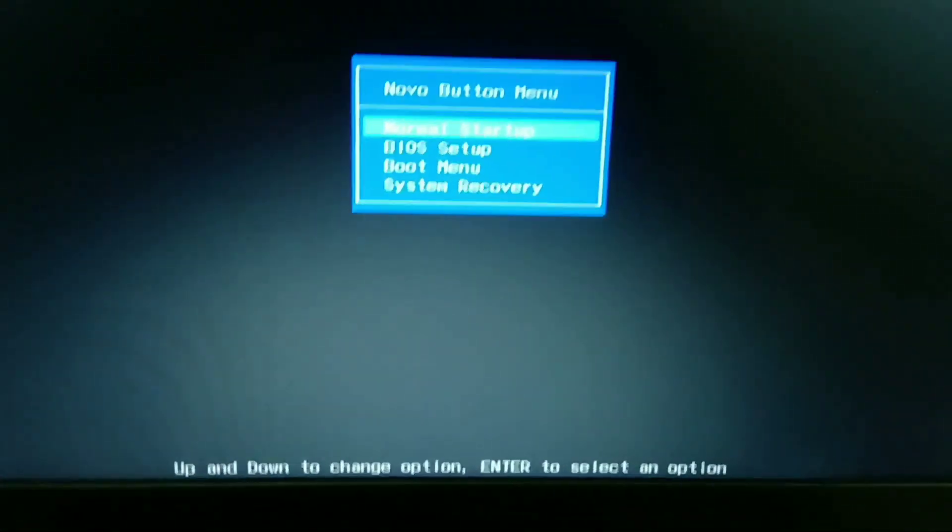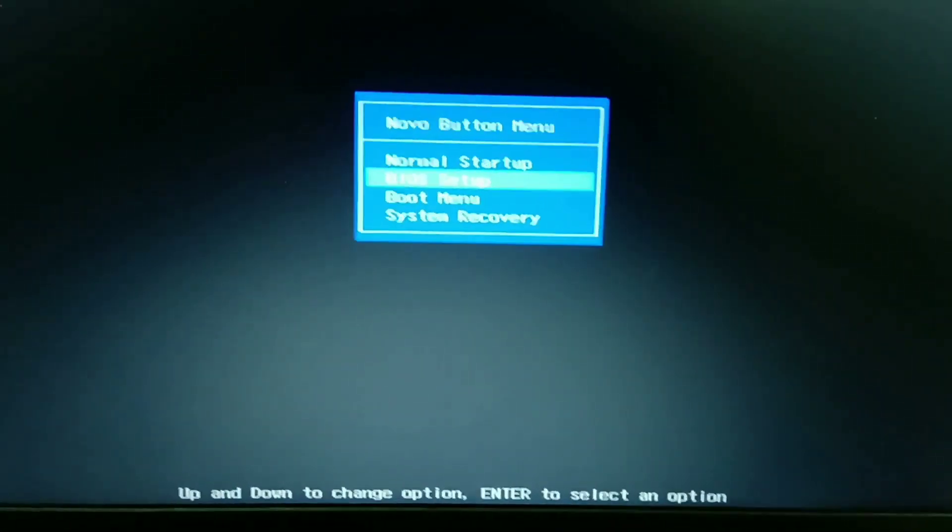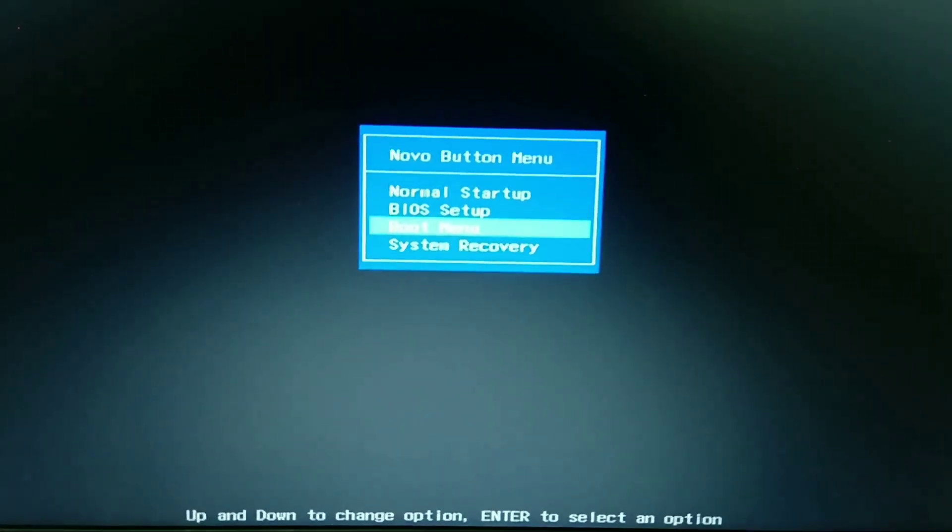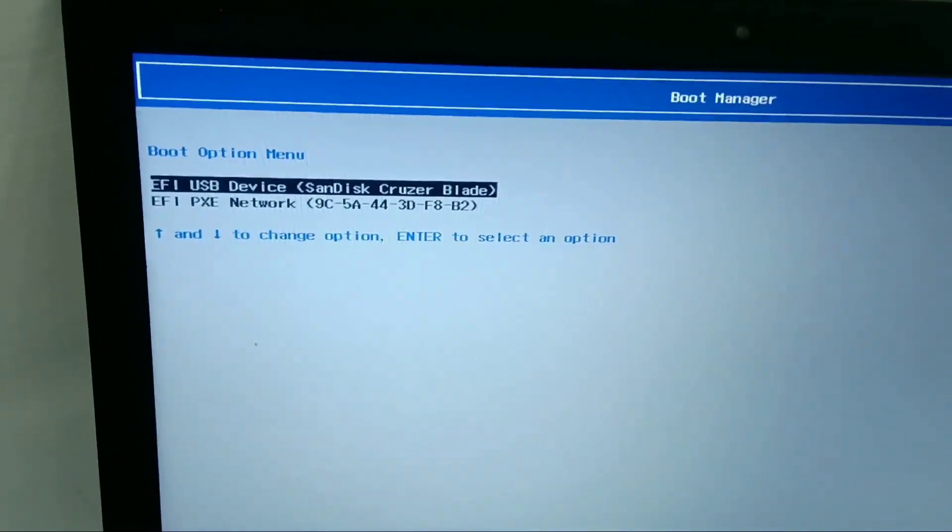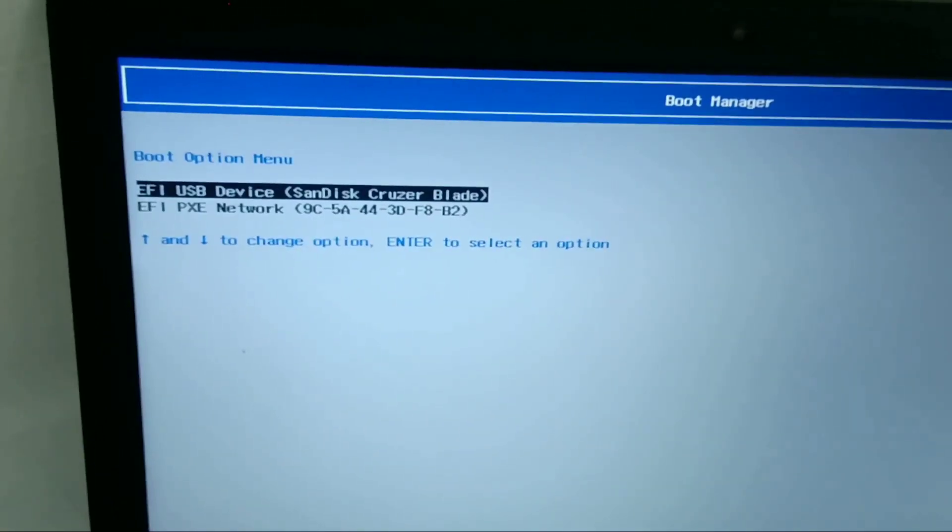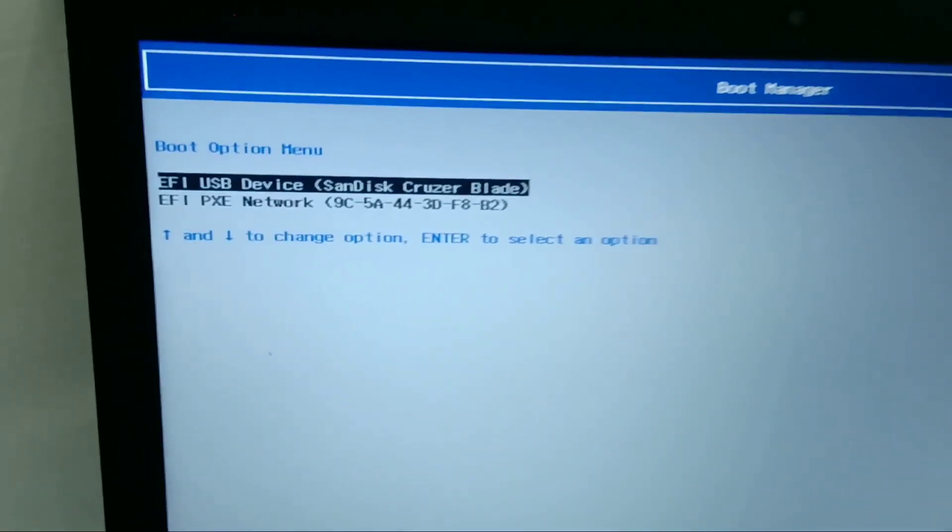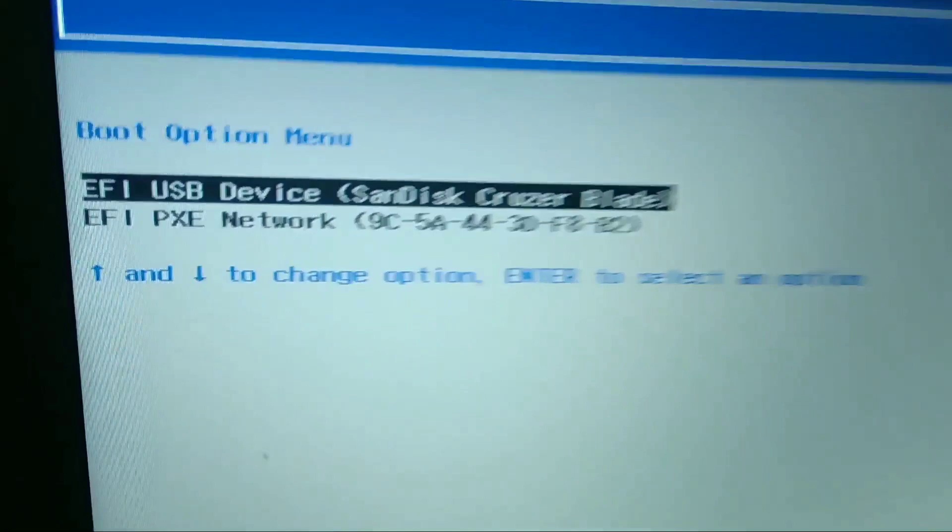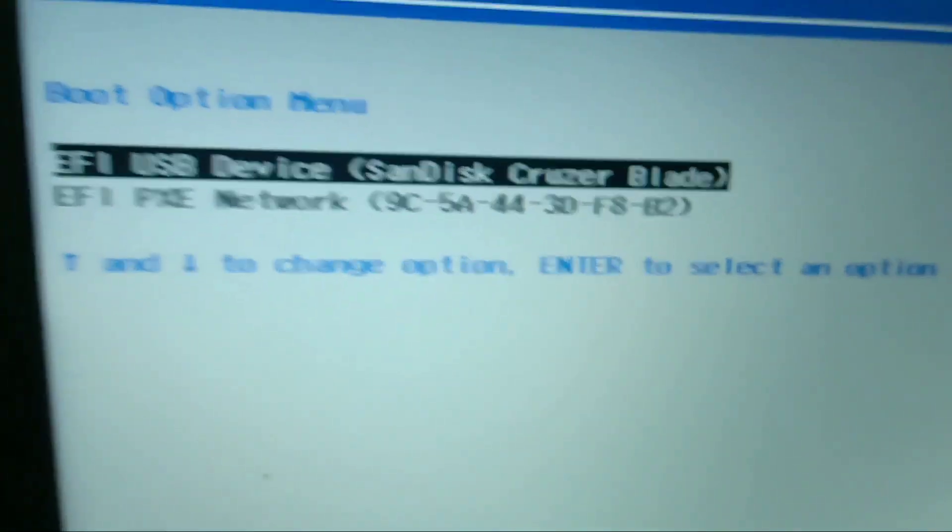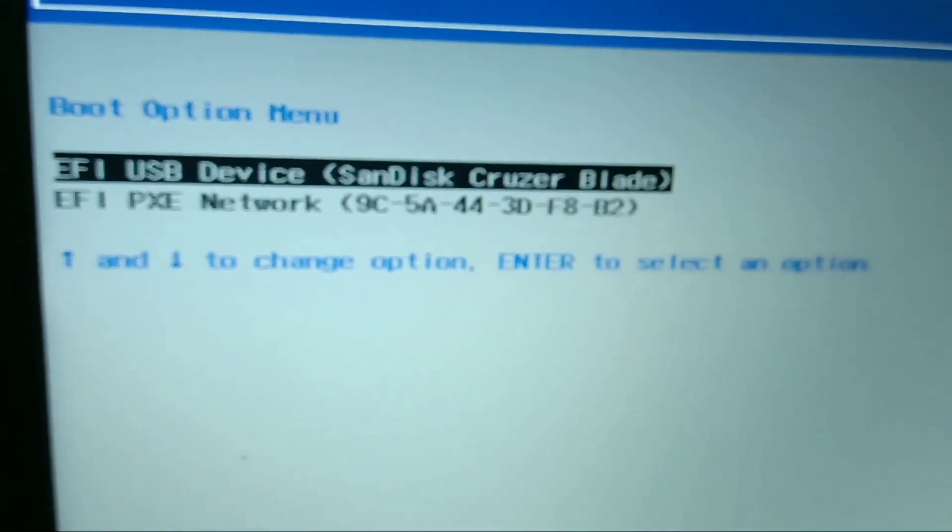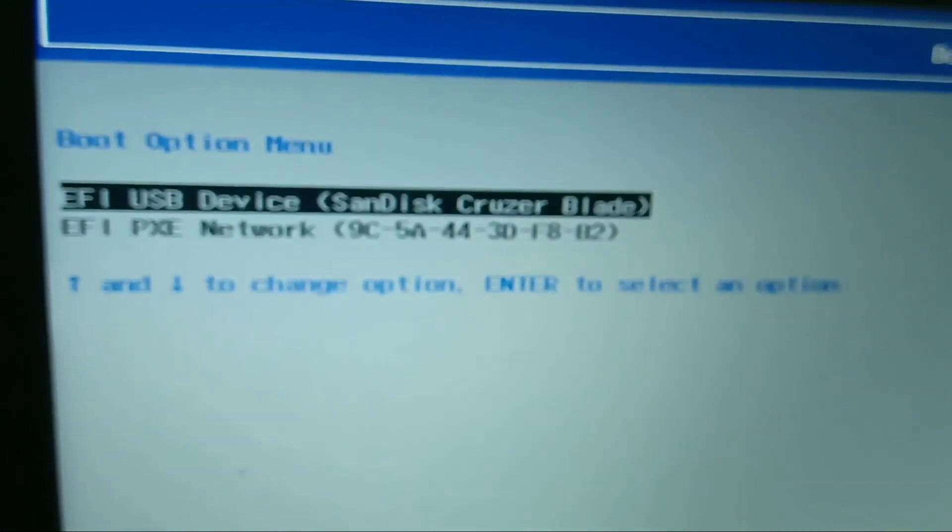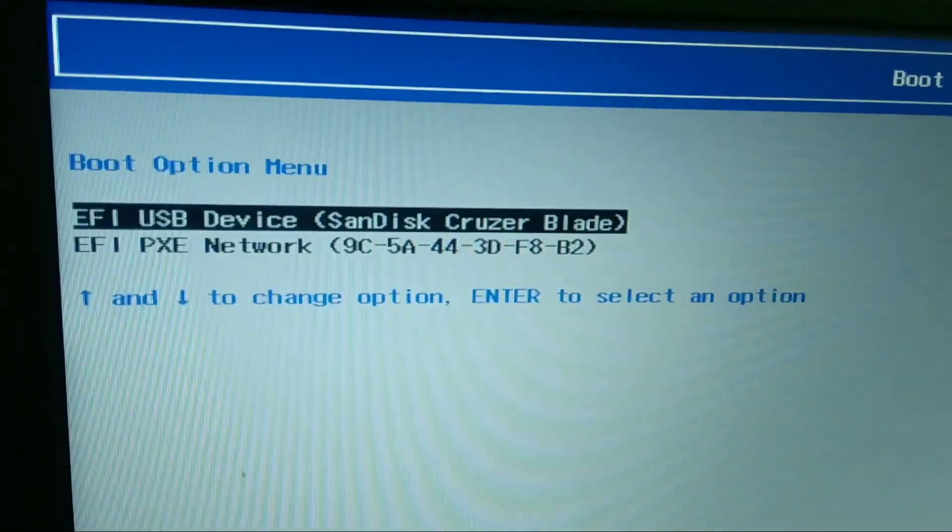Click the boot menu. If you look at this, there is an option for UEFI. There is a SanDisk. You can start with UEFI. You can choose that.